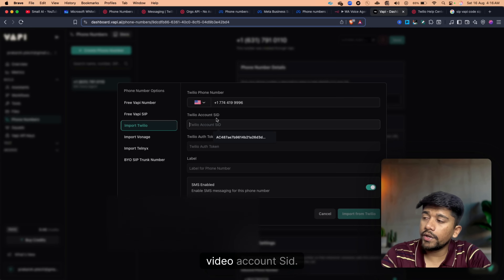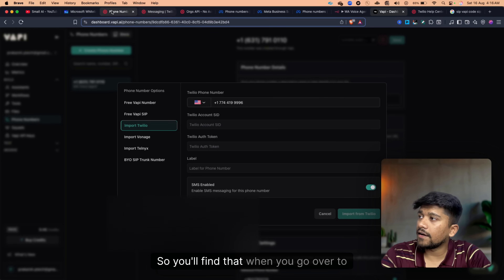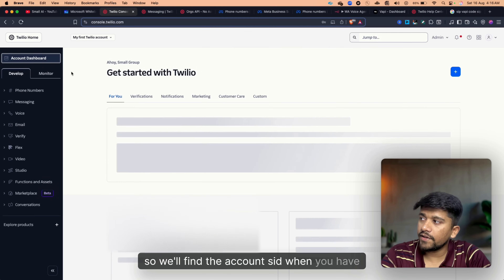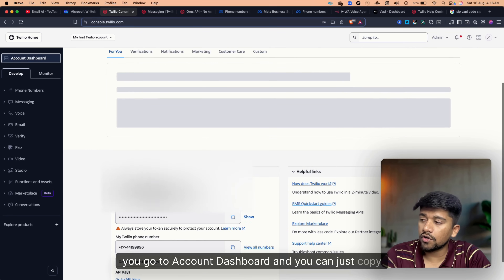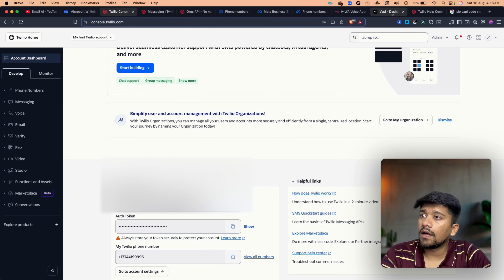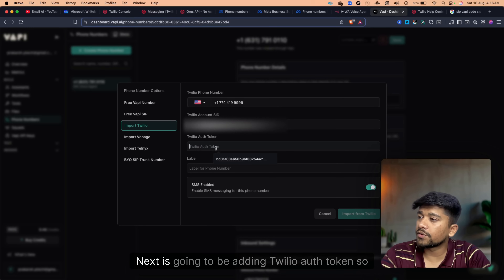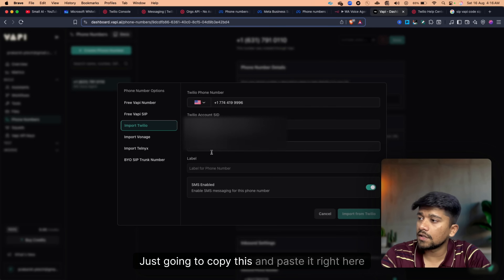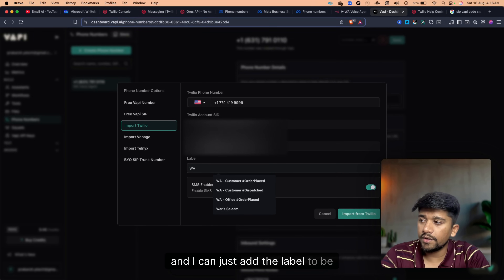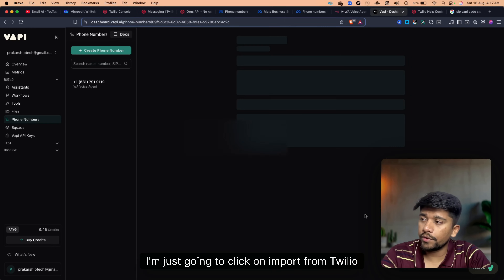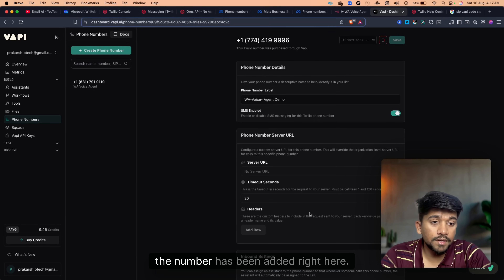Next we need the Twilio Account SID, which you'll find on your Twilio account dashboard — just copy it. Then we need the Twilio Auth Token, also on the account dashboard — copy and paste it. Add a label like 'WhatsApp Voice Agent' and click Import from Twilio. The number has been added successfully. We now have the number ready and the WAPI voice agent connected to the Twilio phone number.